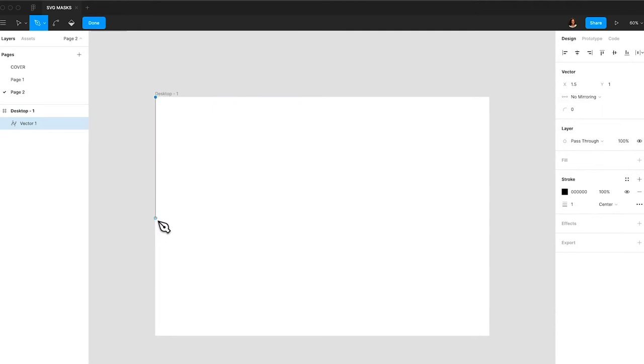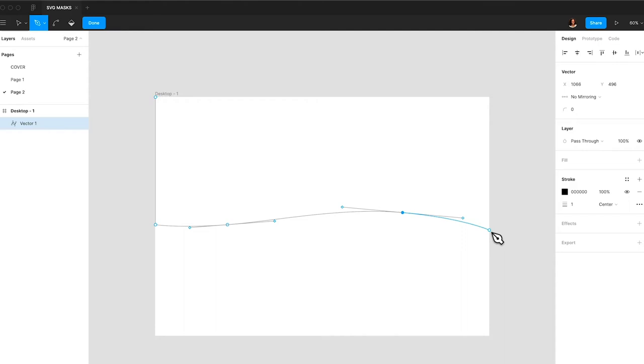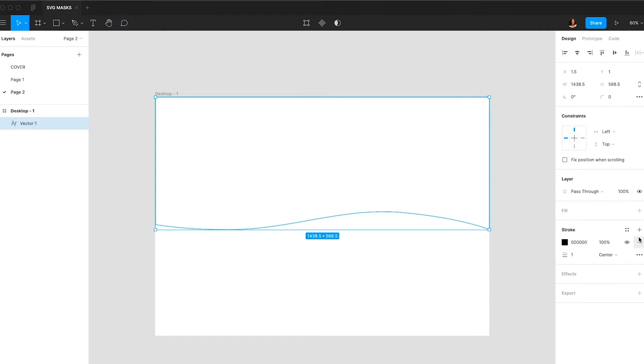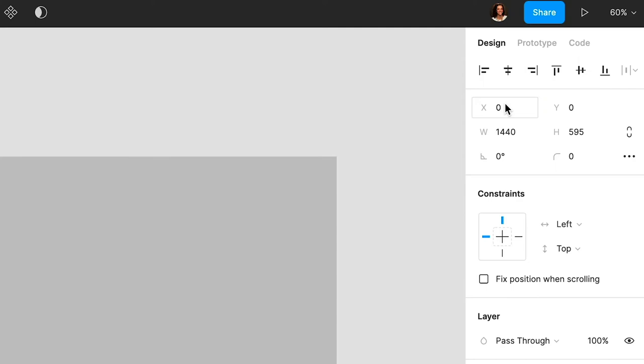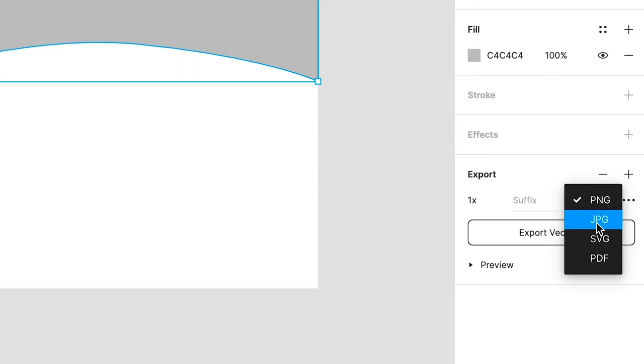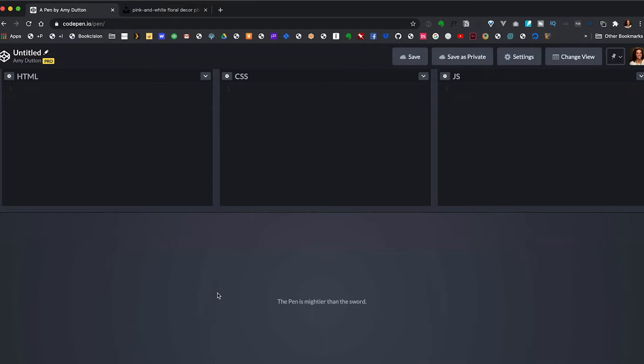We'll start with Figma. I'm going to take a desktop size artboard and then I'm going to grab my pen tool and draw a shape. Then let's remove the stroke, add a fill, and then just to be precise, I'm going to make this 1440 by 595 and we want this to line up. Let's make sure the shape is selected and then I'm going to go to export, change this to SVG, click on the export button. I'm going to save that to my desktop.